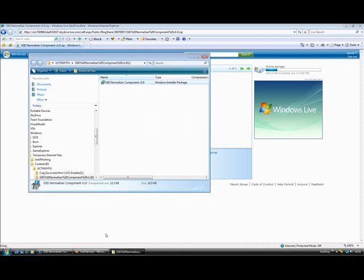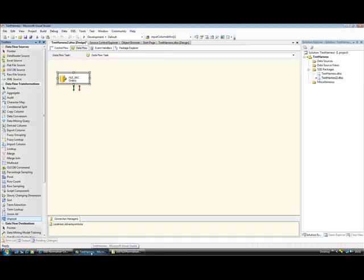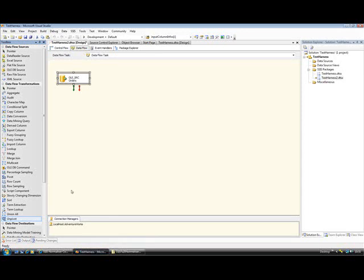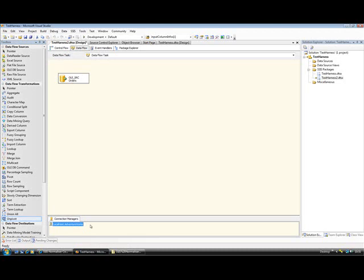There you go, it's installed. Okay, so now I'm going into Integration Services. I've got a package here that I've started to build. You'll see at the moment it's got one data flow and an OLEDB source component. And you'll also notice from the connection manager at the bottom that this is pointing at AdventureWorks on my local SQL server instance.